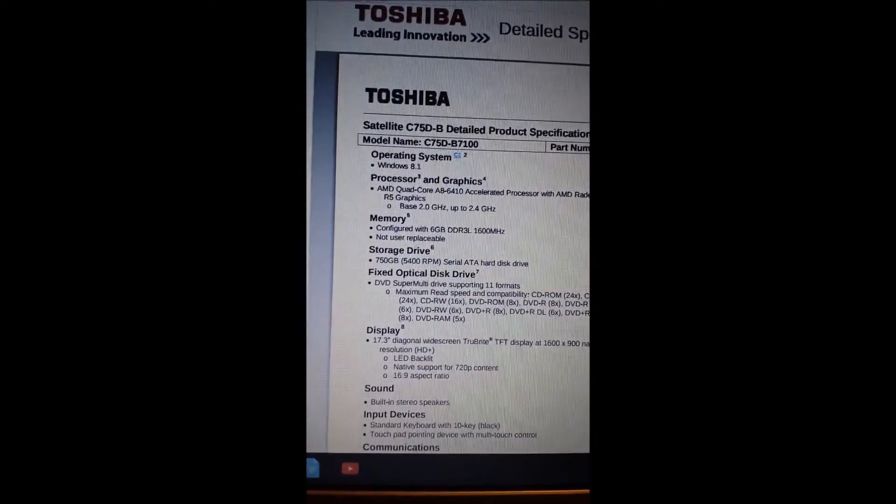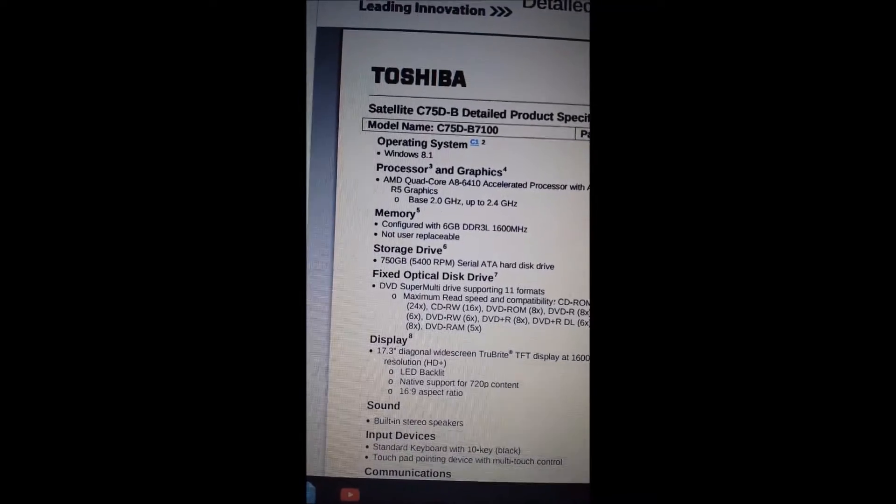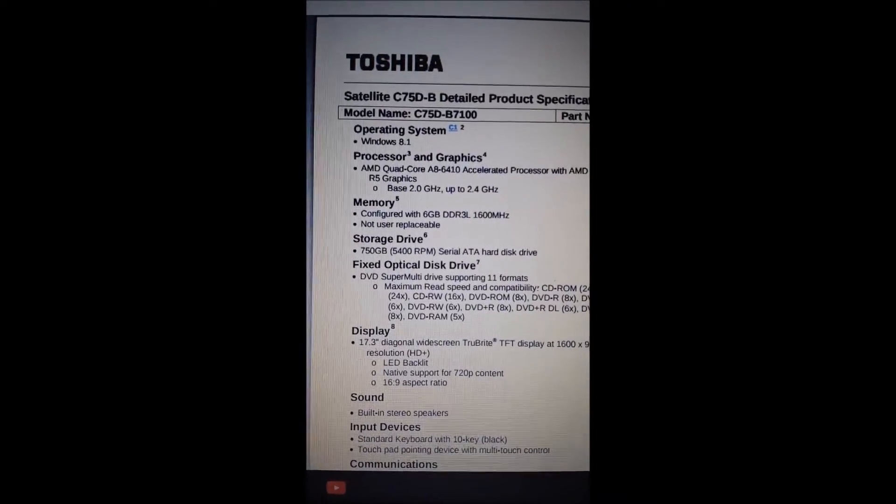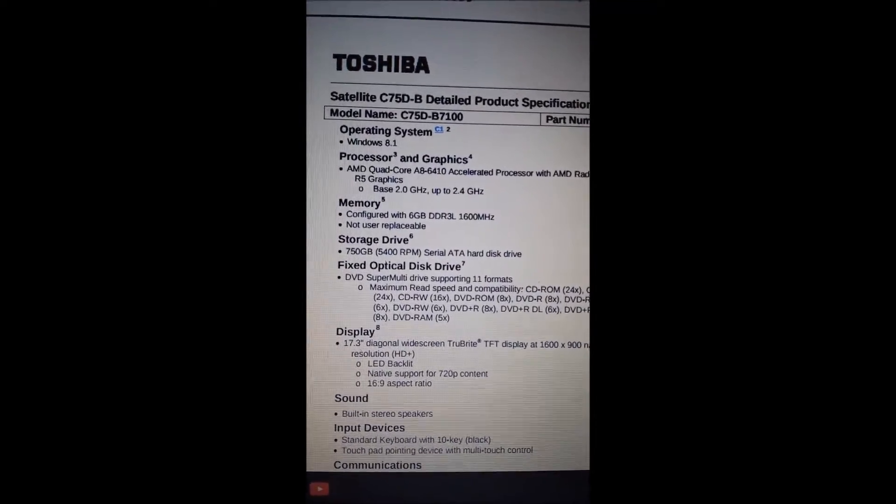It comes with 6 gigs of RAM, a 750 gigabyte hard drive, and an AMD quad core A8 processor.